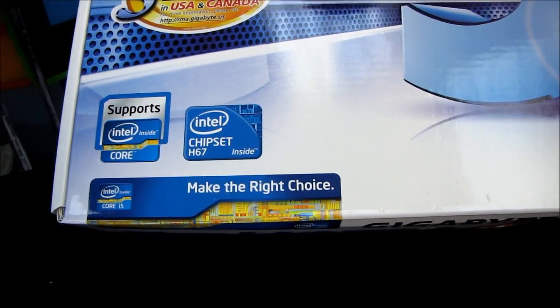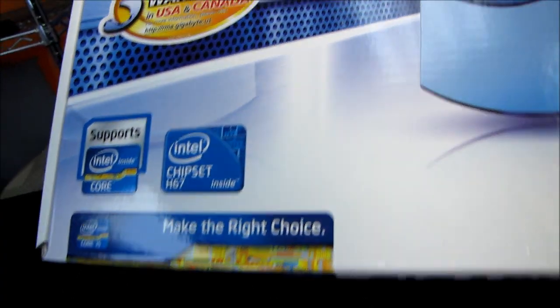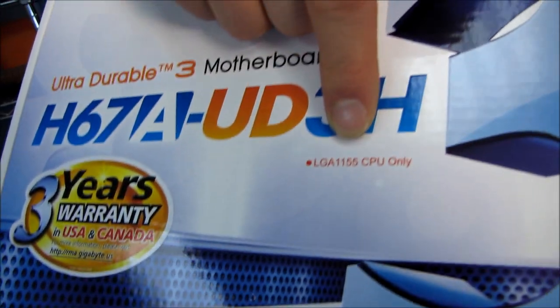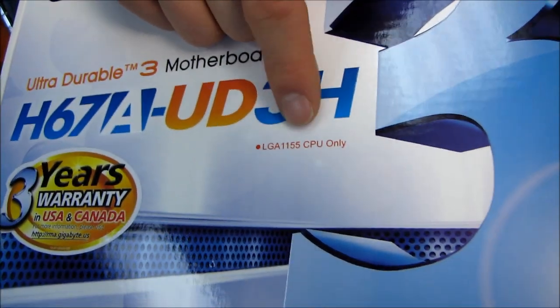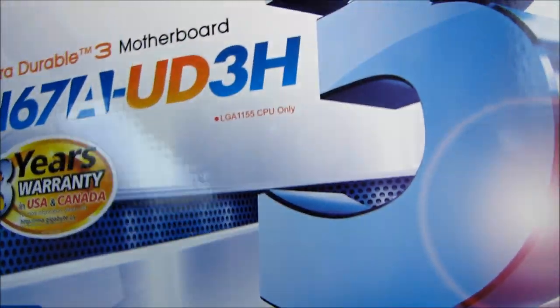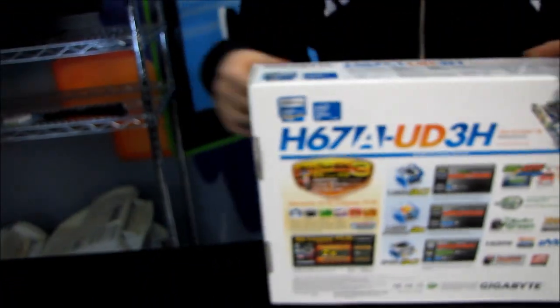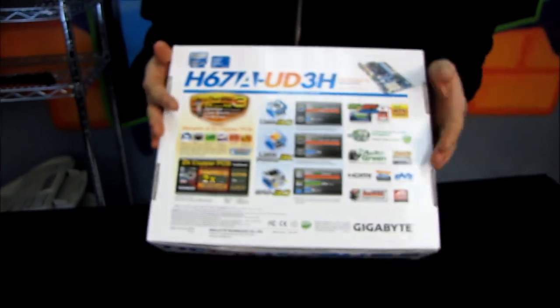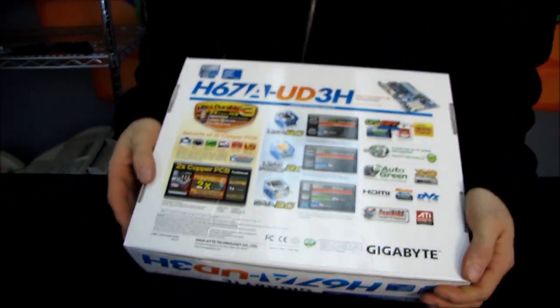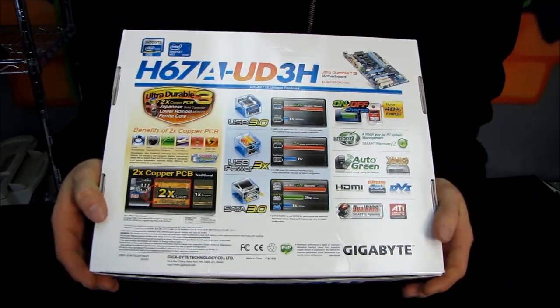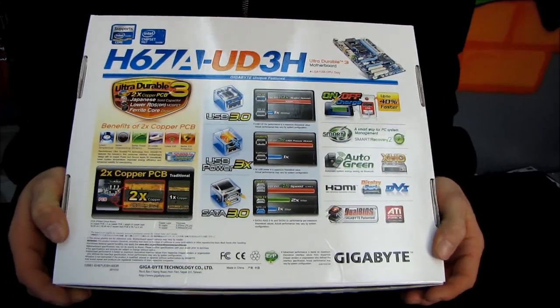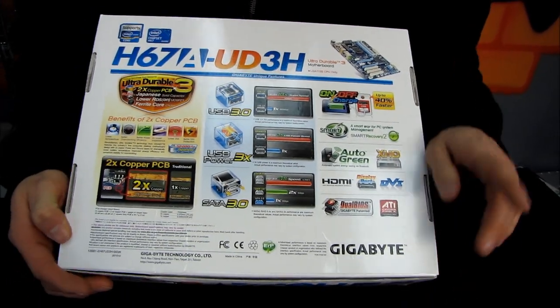Up here, there's a little note, LGA1155 CPU only. That is 100% correct. If you try and put an LGA1156 CPU on this board, bad things will happen. None of them good.